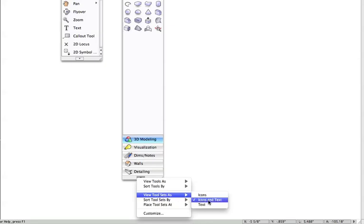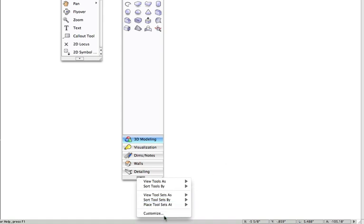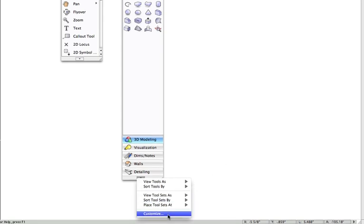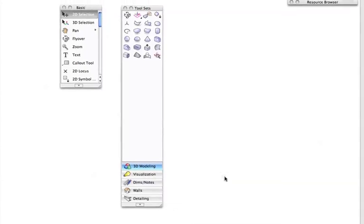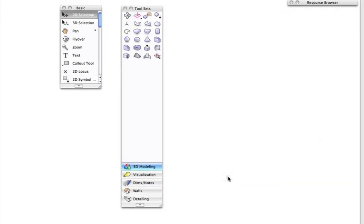You can also access the workspace editor by choosing Customize from the Utility menu. The workspace editor will be covered in detail in a future video.